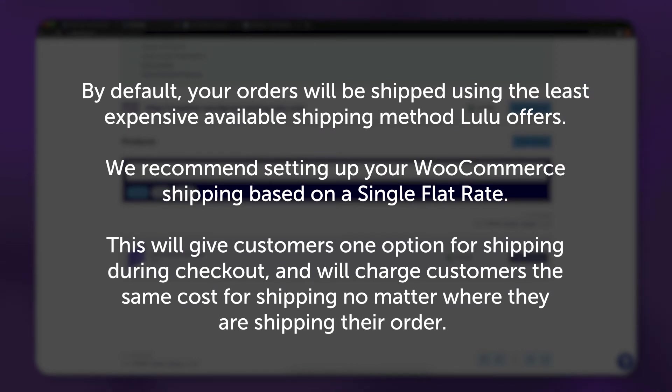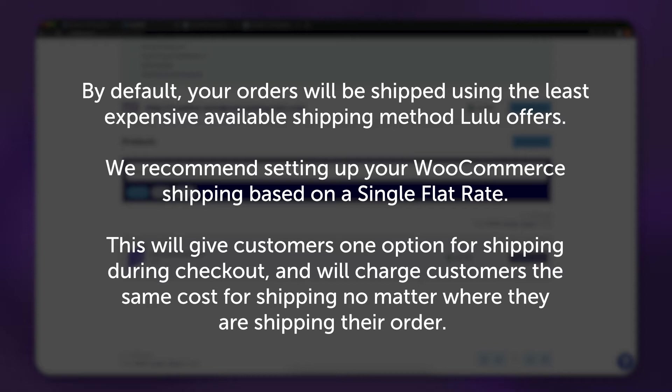We recommend setting up your WooCommerce shipping based on a single flat rate. This will give customers one option for shipping during checkout, and will charge customers the same cost for shipping no matter where they are shipping their order.